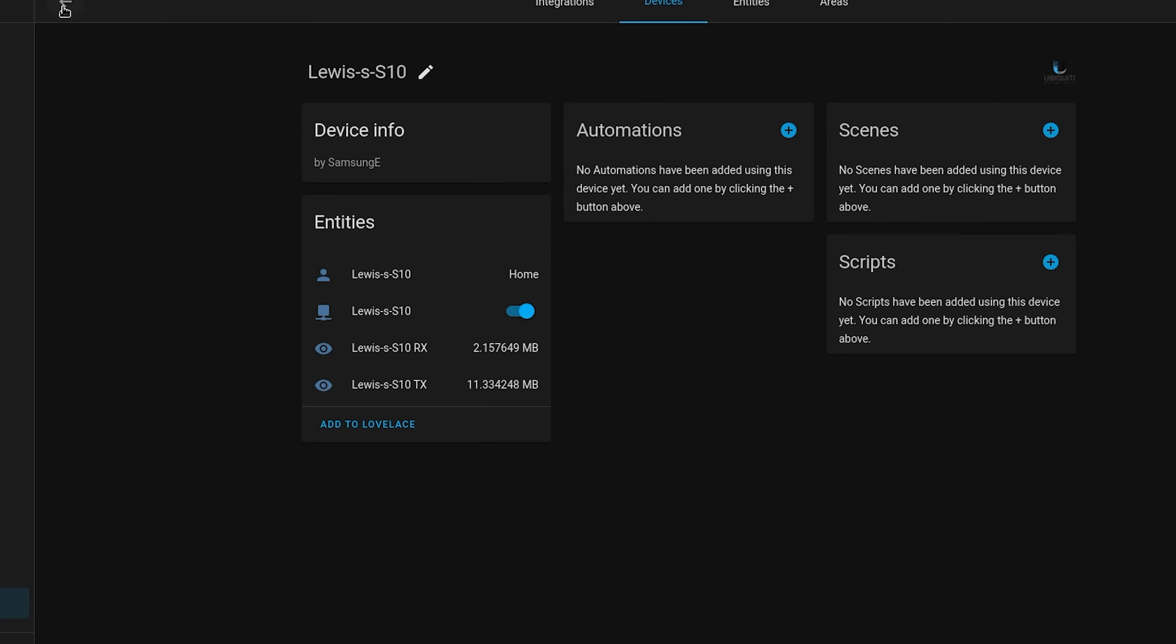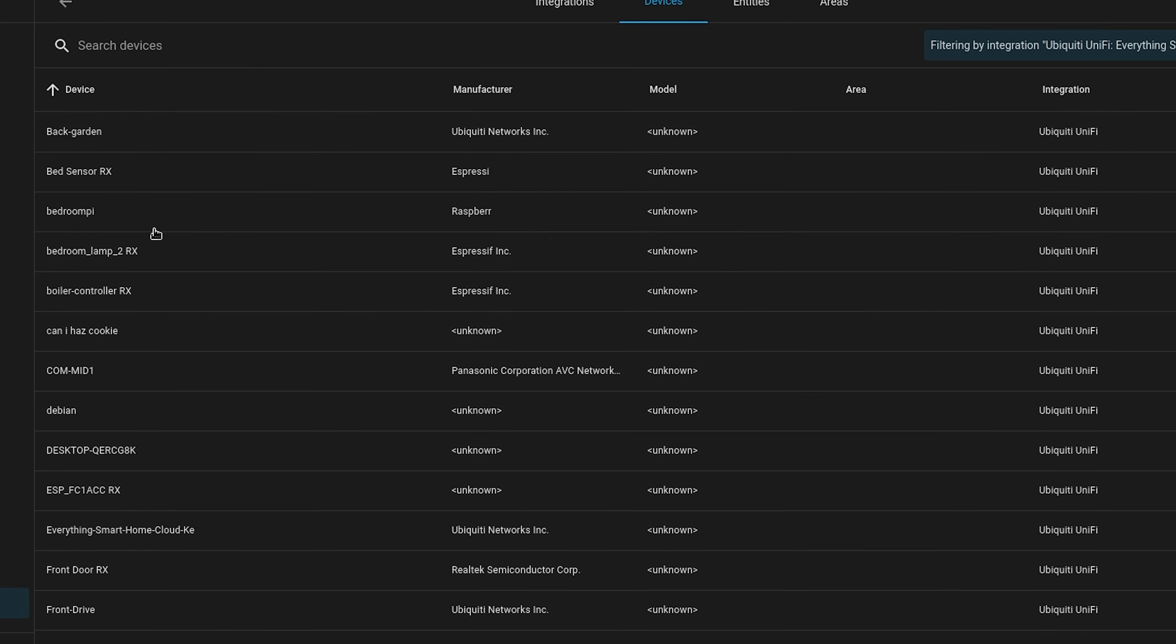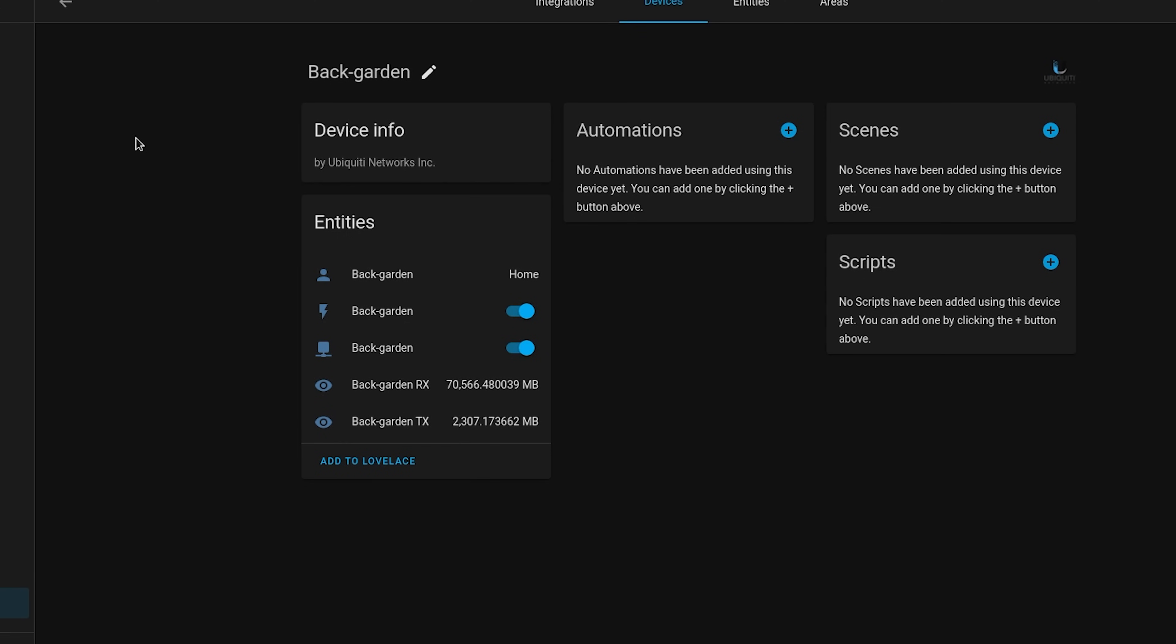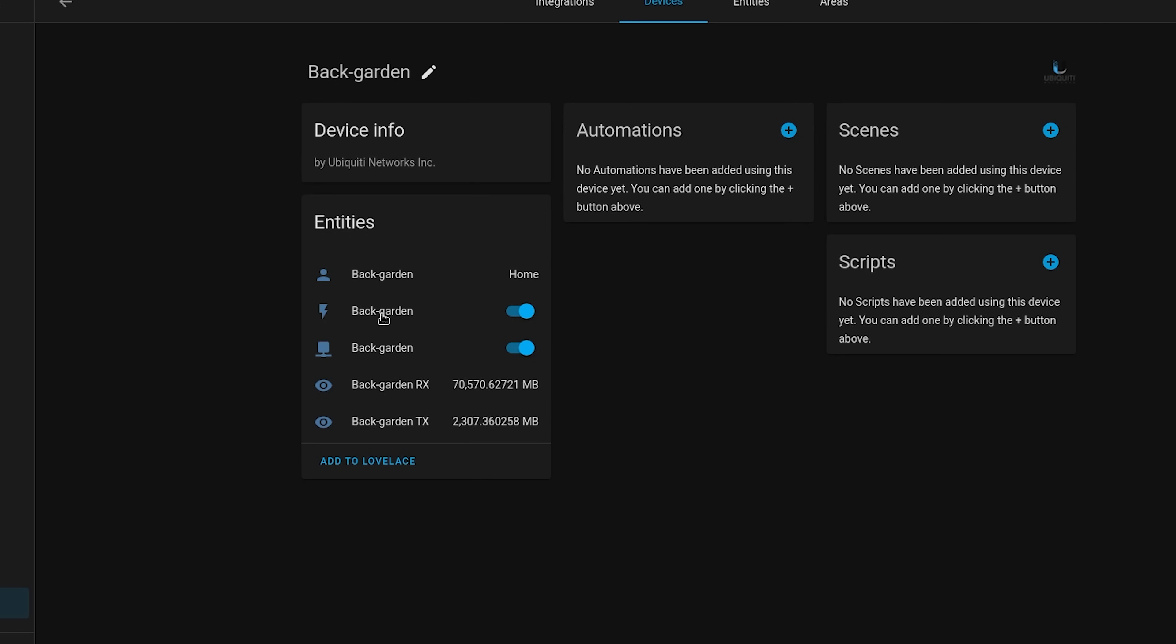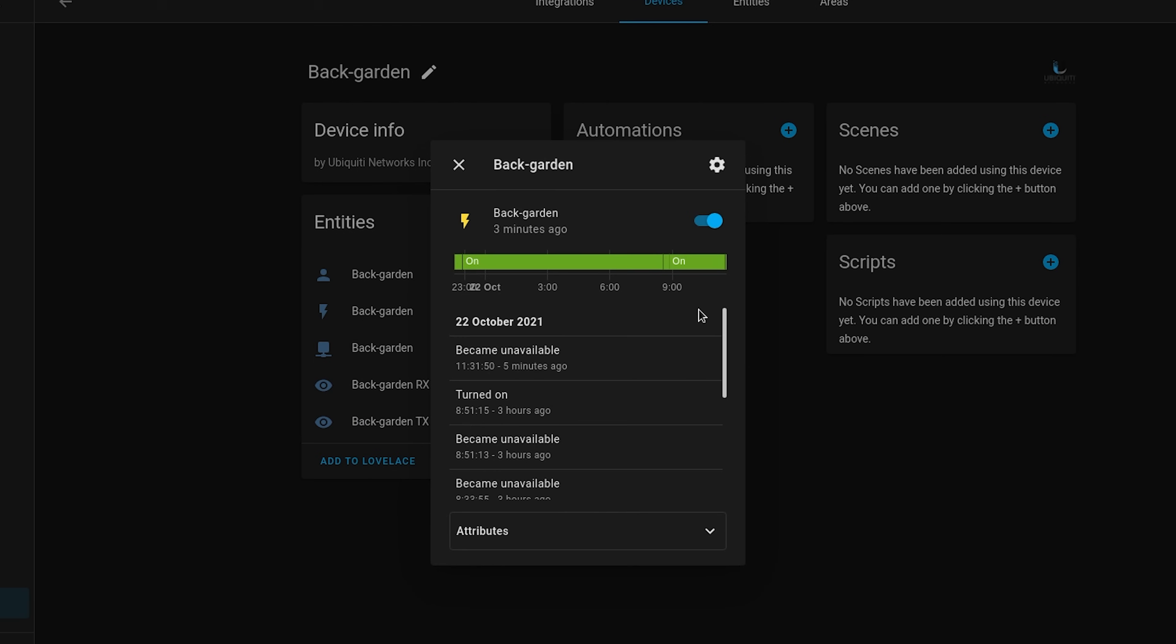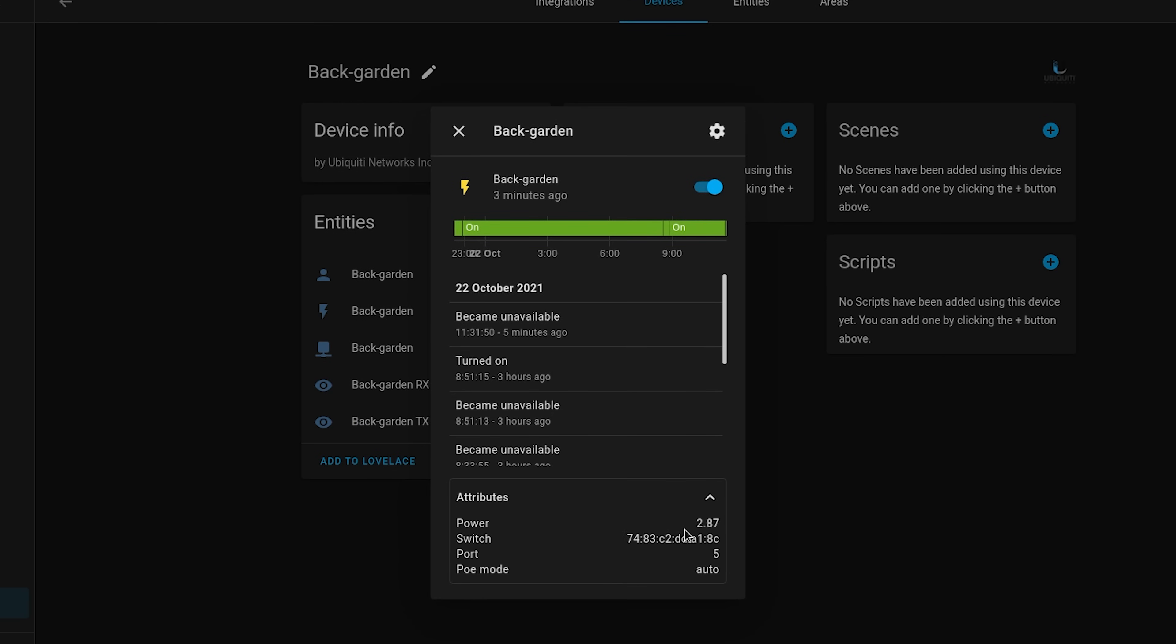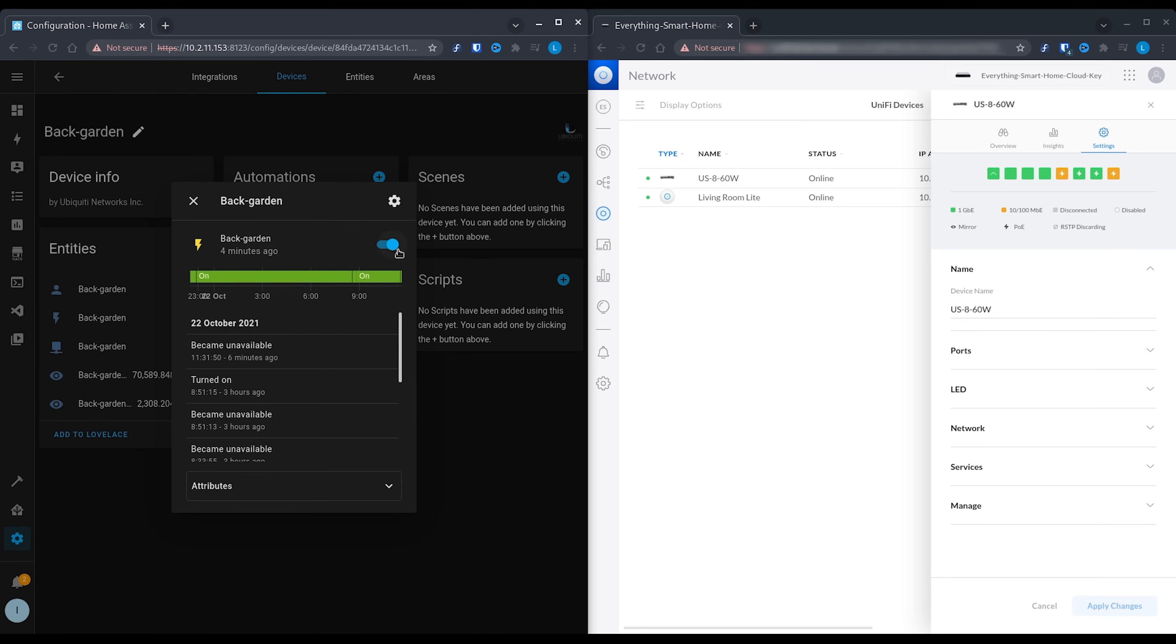If we then switch over to a wired PoE client like my back garden camera, you will see that the switch looks a little different and that's because this is controlling the power over ethernet port on our switch, network switch, that is, not Home Assistant switch, you get the idea. We can then look into the attributes of the switch and see information about our PoE values. And if we toggle it, this will cause the power over ethernet for that particular port on our UniFi switch to be disabled, meaning the camera is no longer receiving power and obviously cannot communicate.